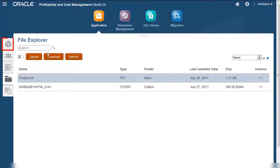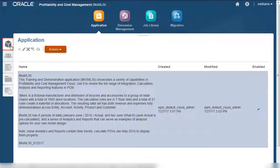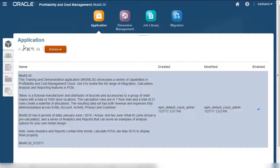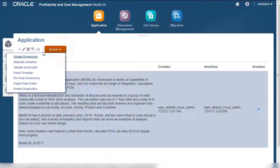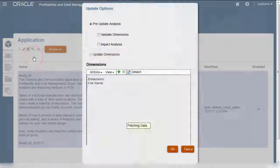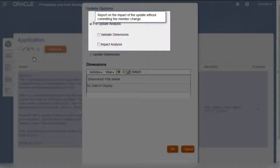Now let's see our dimension update options on the application tab. In the Actions menu, I'll select Update Dimensions. Notice that you have the option to run a pre-update analysis on your flat file.